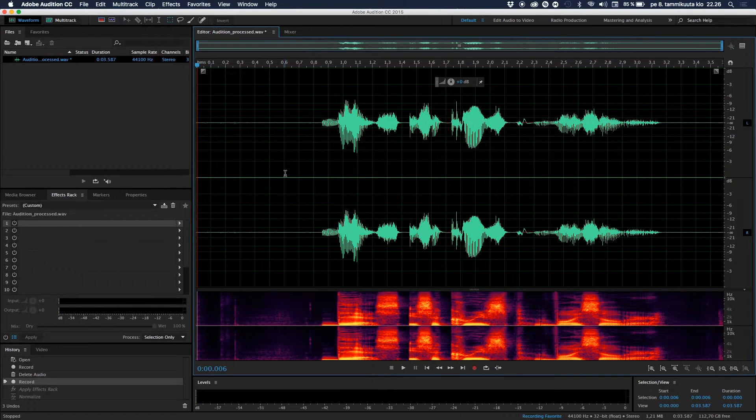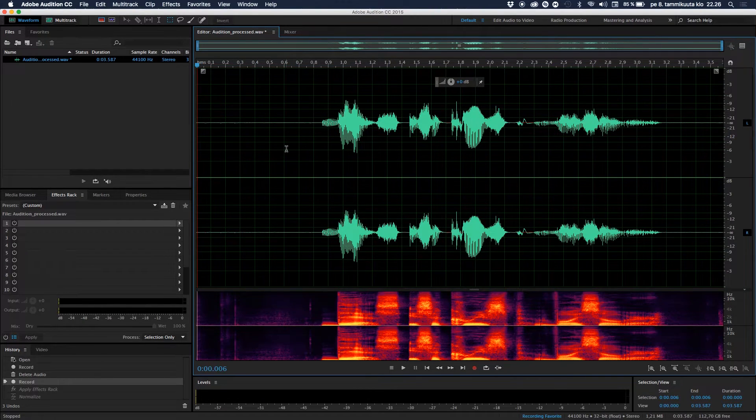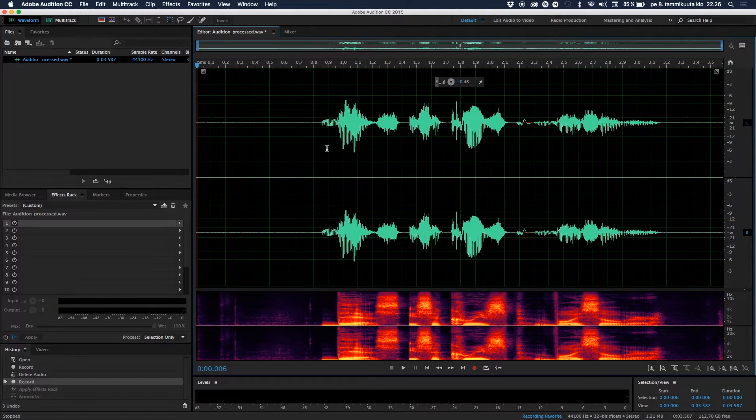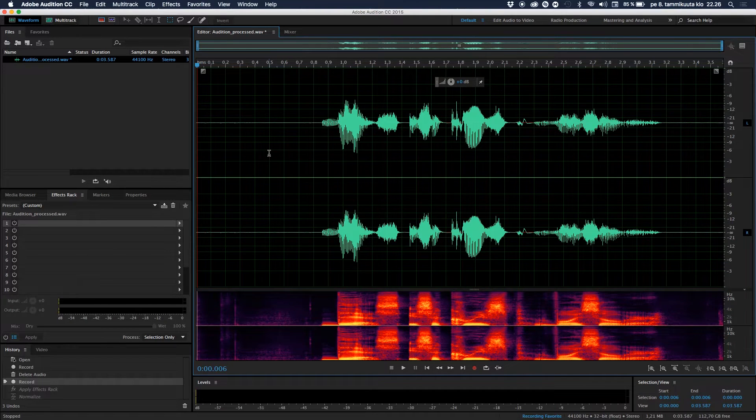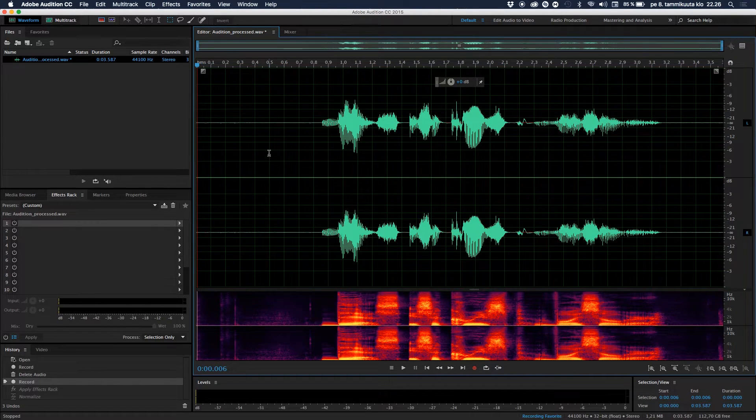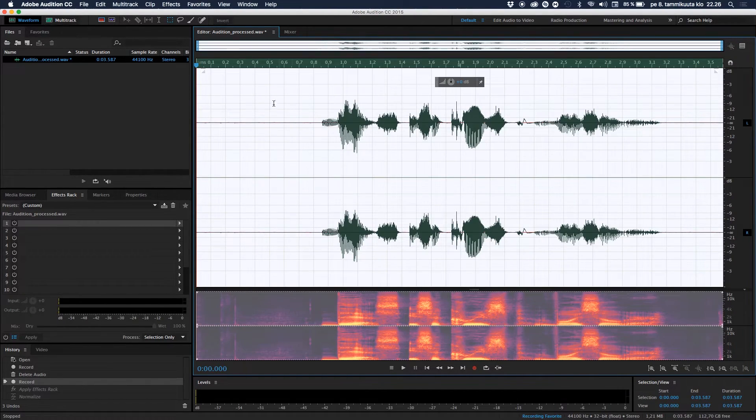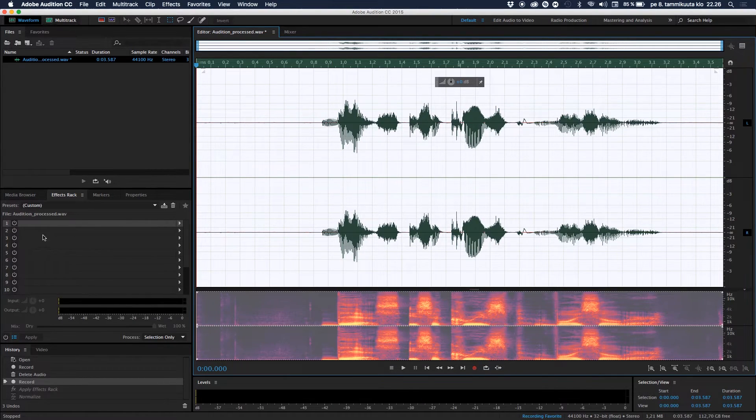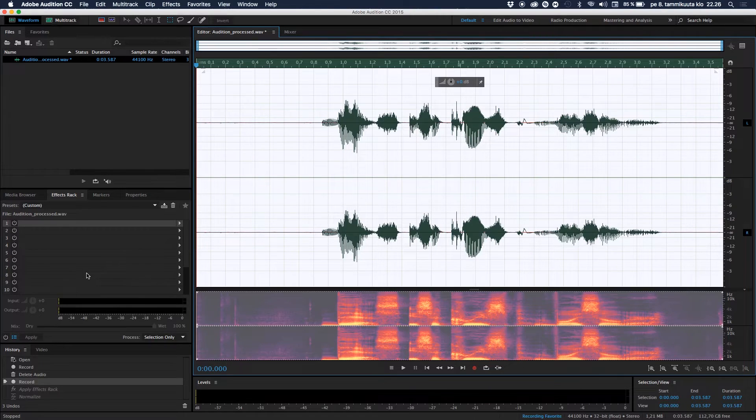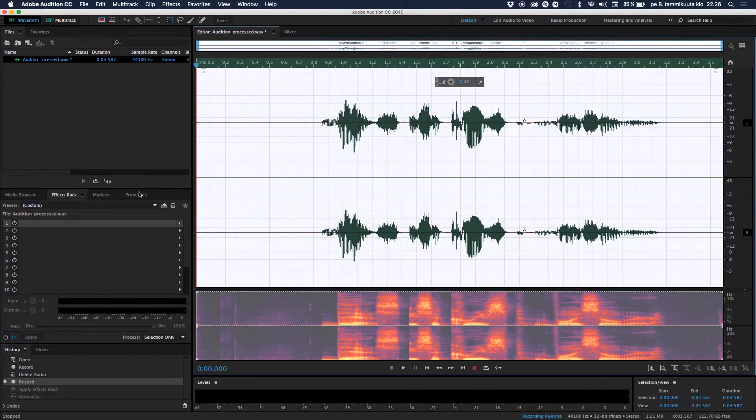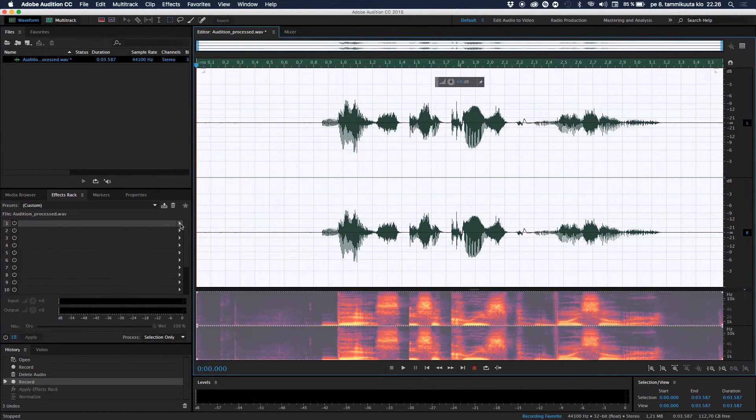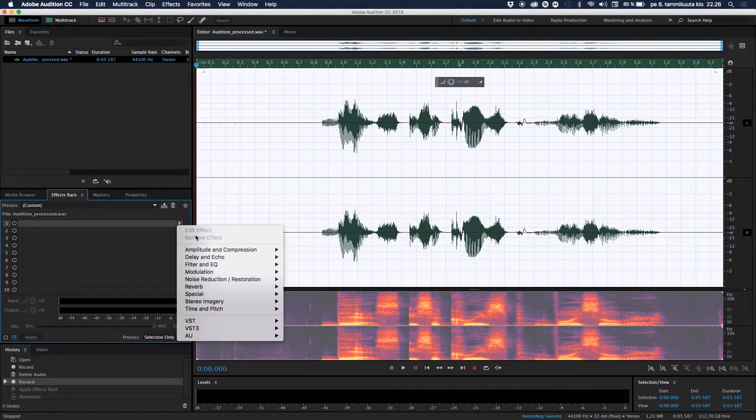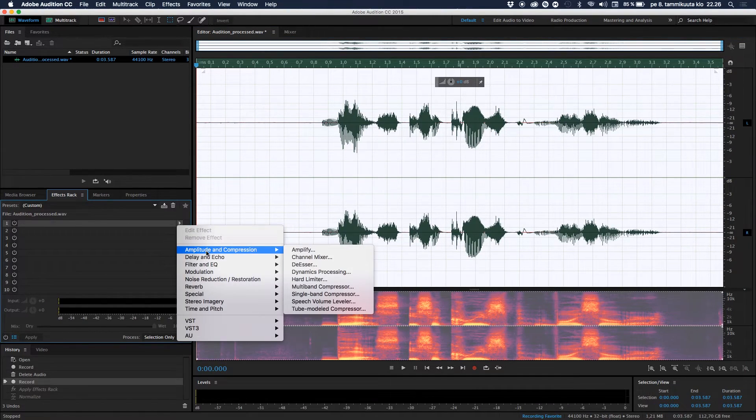Let's start editing this sound here. Select everything on the timeline by clicking Command A or Control A, just like this, so we select everything. Let's go here to the effects rack, and if you don't want to use this you can also go here to effects, it doesn't really matter. Click this little arrow icon here on the first line.